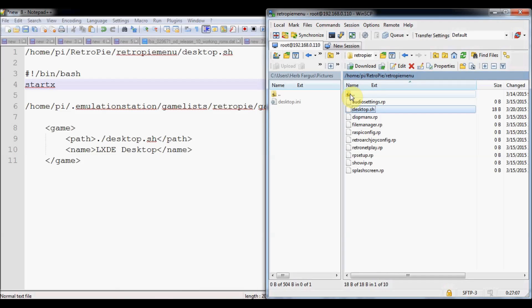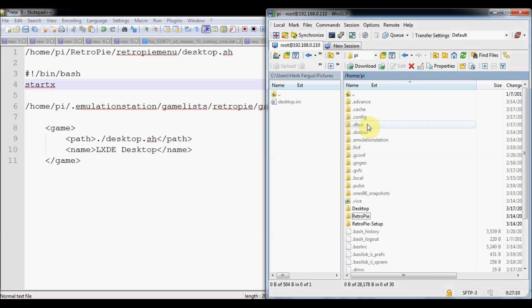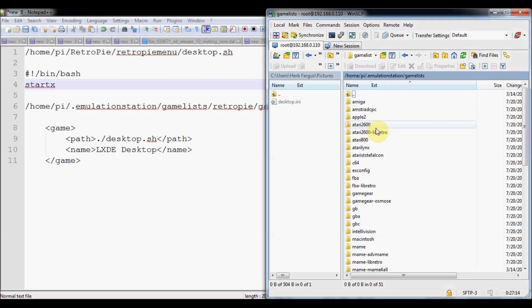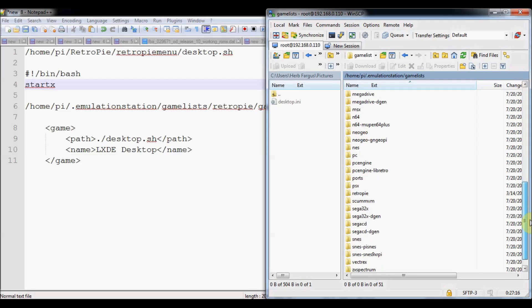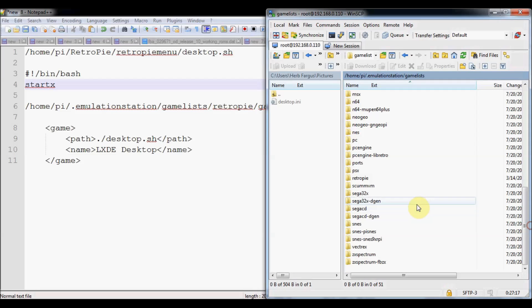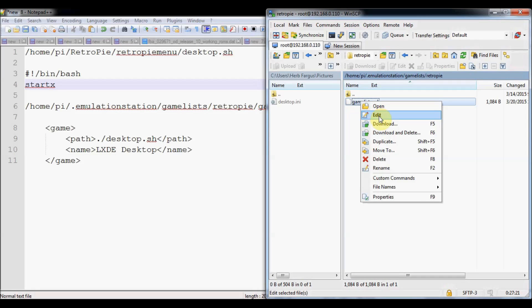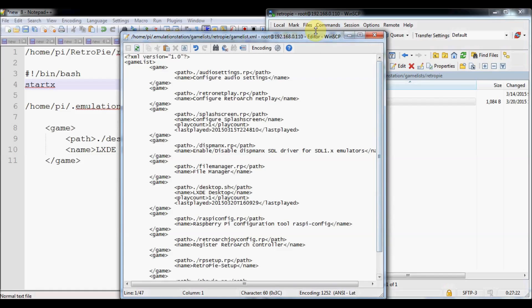Now we've created the bash script called desktop.sh. We're going to go back into home pi and then the .emulation station and then gameless, and then we're going to go down to our retro pi menu and then gameless.xml. Right click and click edit.